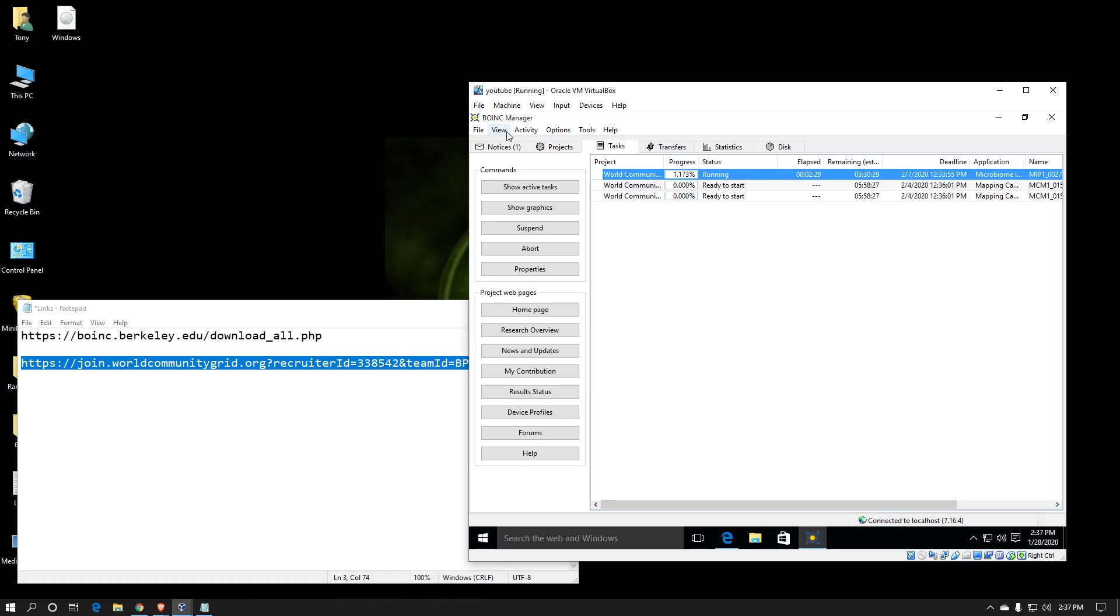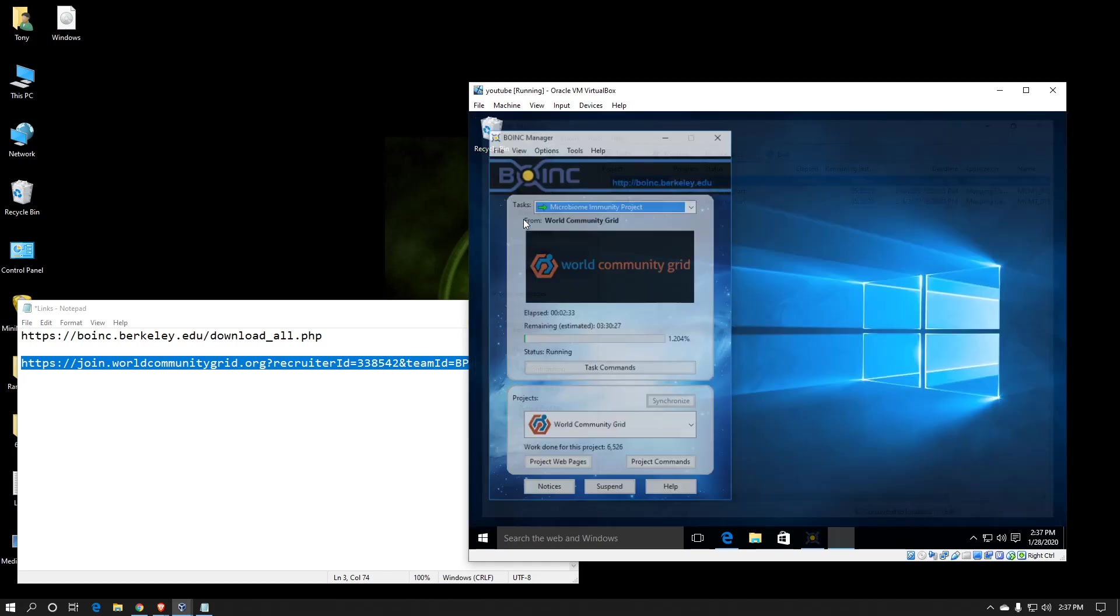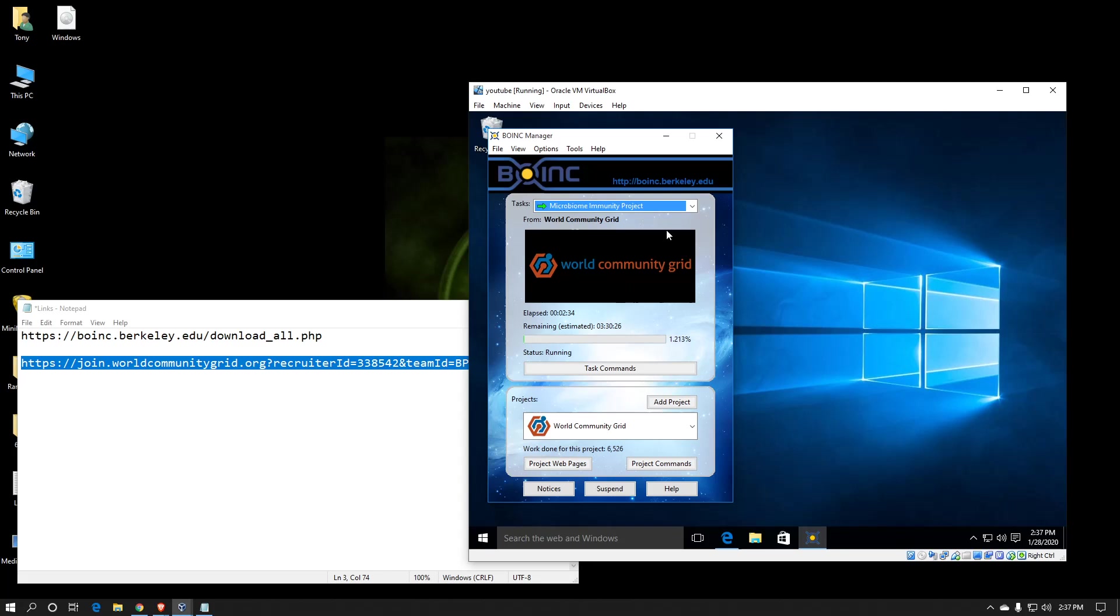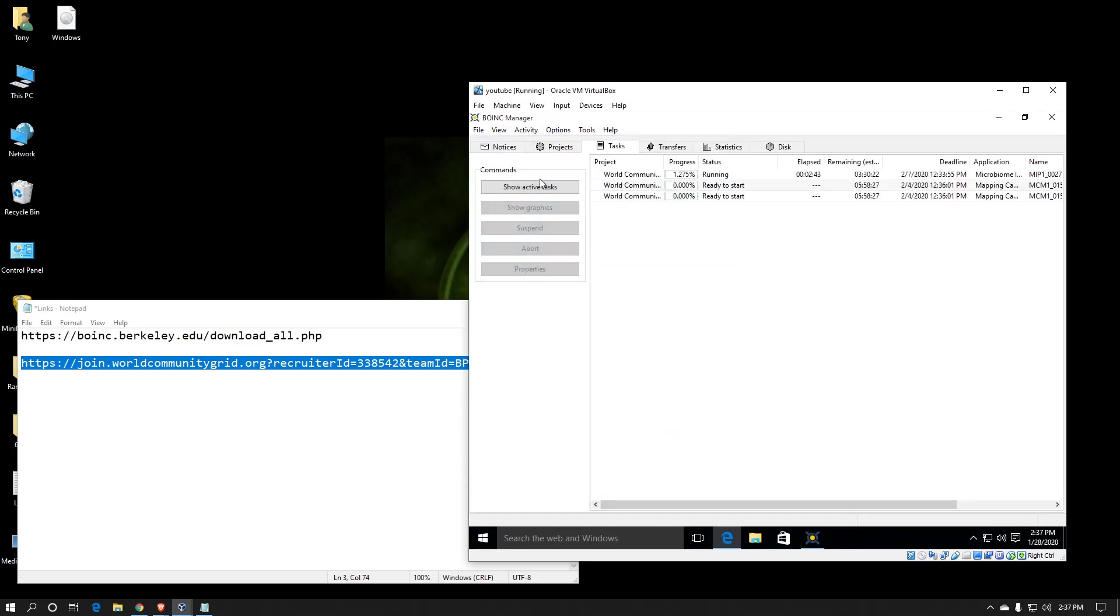All right, so if you wanted to see the simple view, just click on view. You can switch back to simple view. This is how most of you will see it when you first install. I don't like it this way. It gives you far less control and visual. Let's just switch back to advanced view.